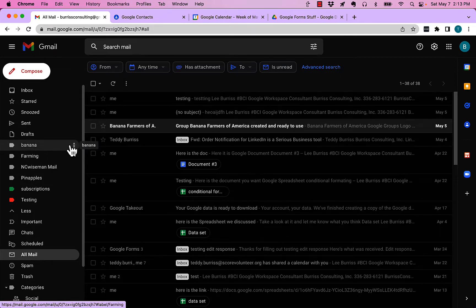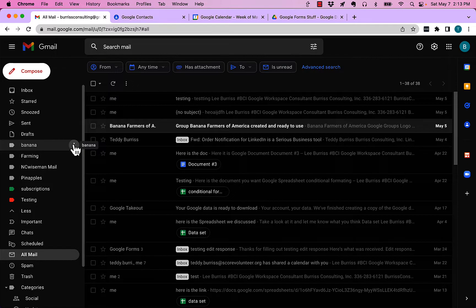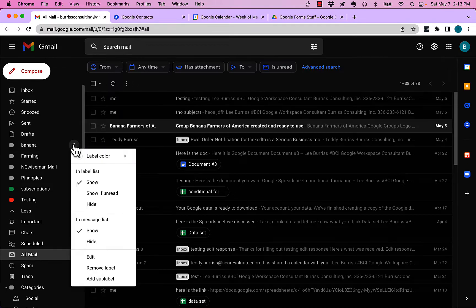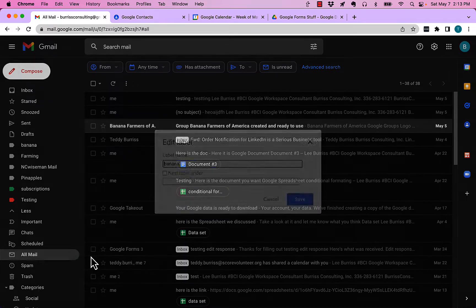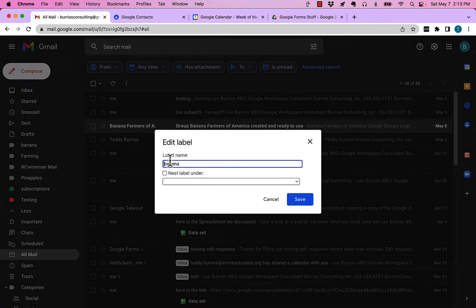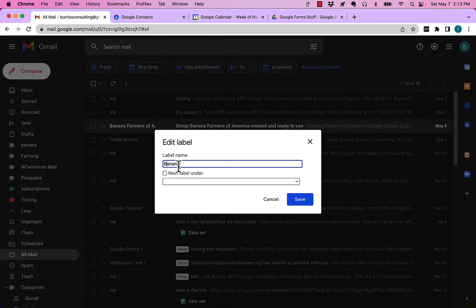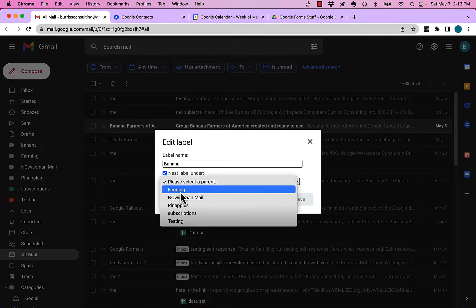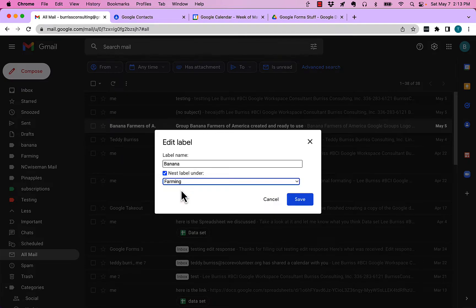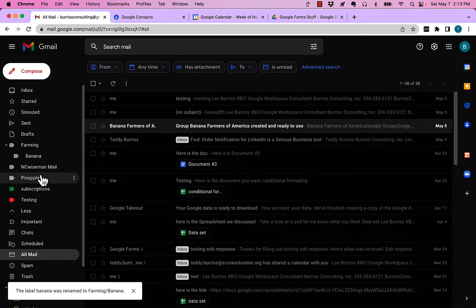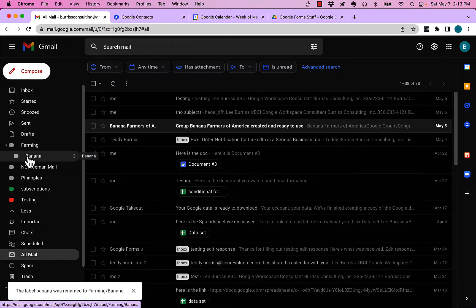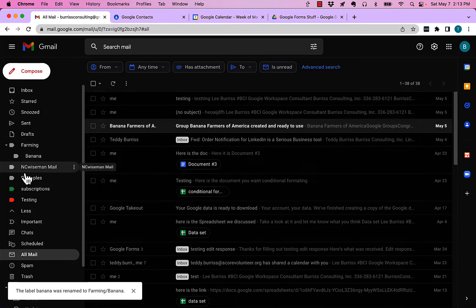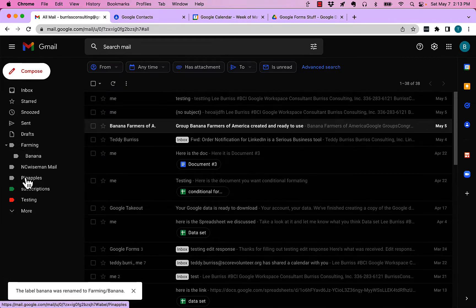Here's how you do that. If you click on the three dots on bananas and you go down here and you say edit, and then see the label name is bananas, maybe I should make that a capital B, but nest that label under farming and hit save. And look, bananas is under farming.